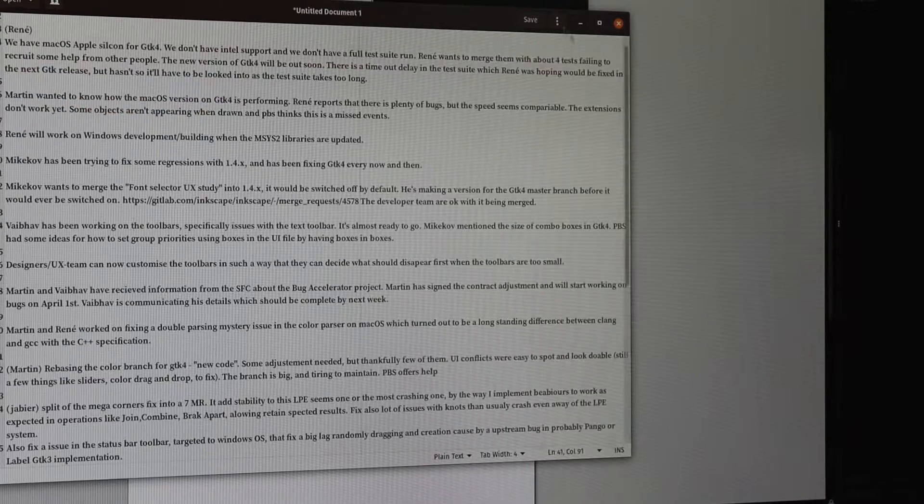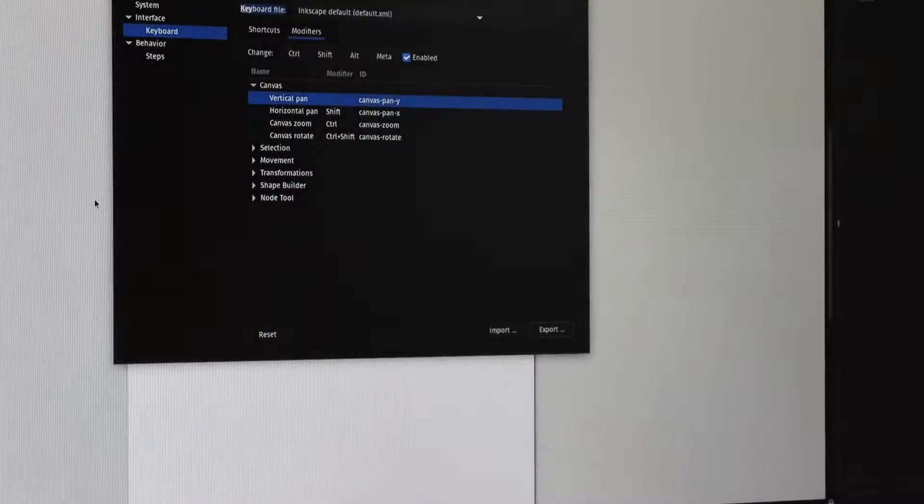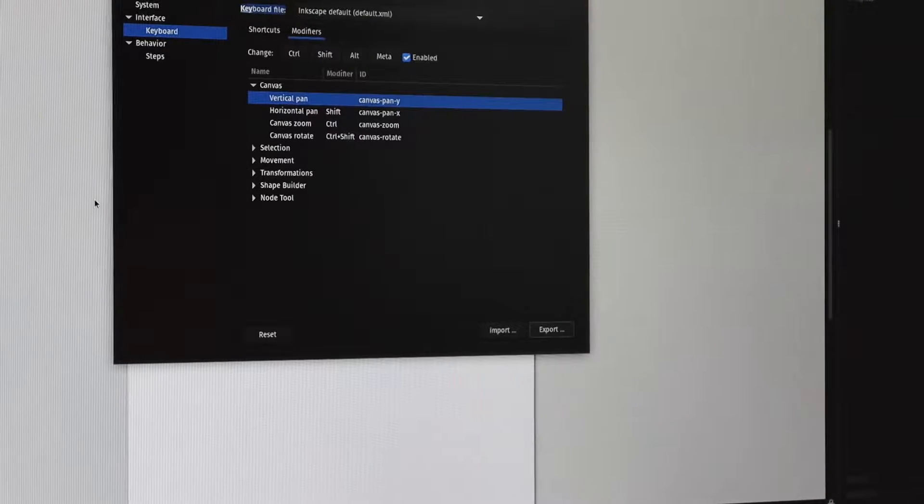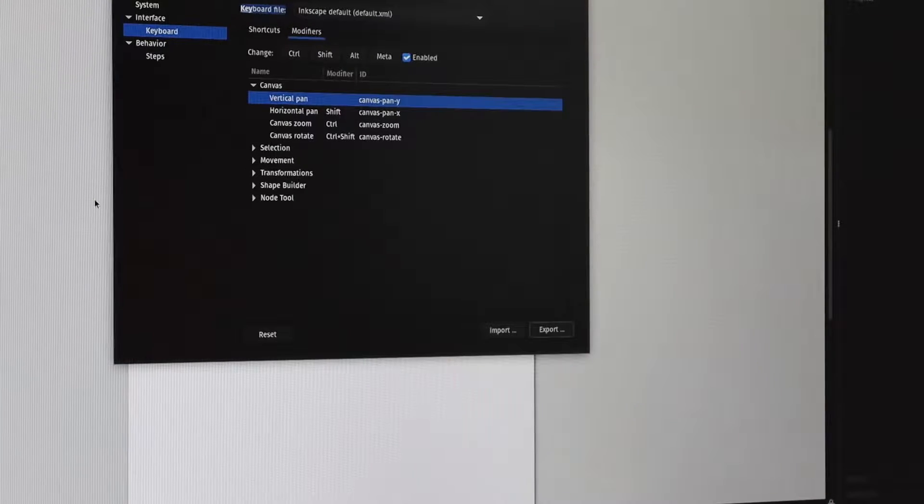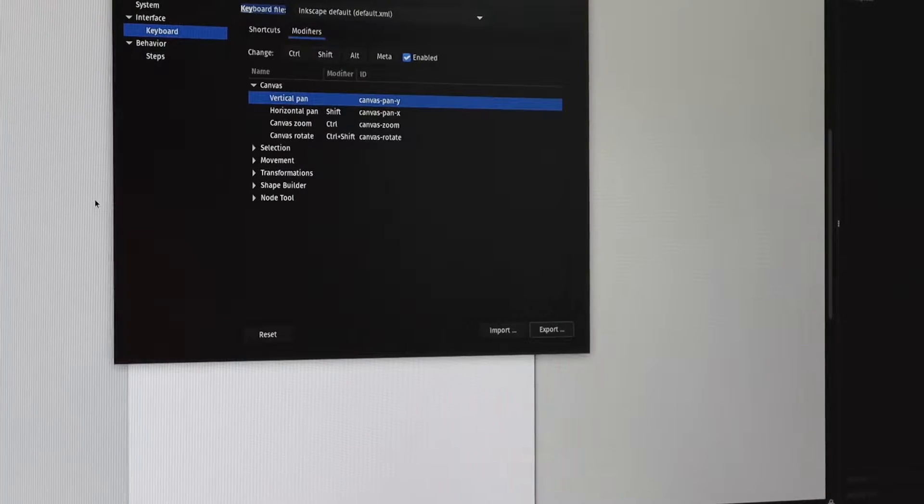And what that will mean is you will be able to put that XML file into your personal keyboard list and it'll show up with the rest of them.